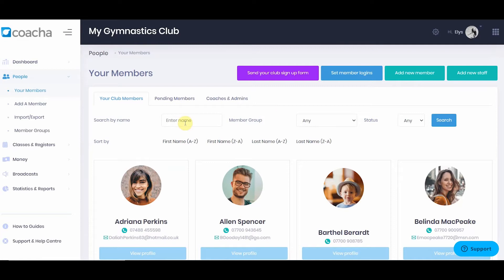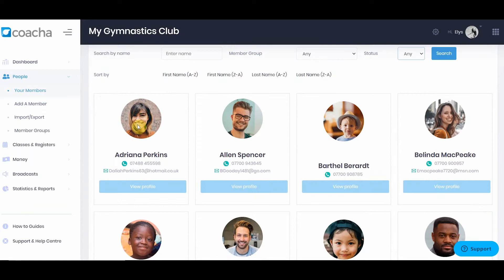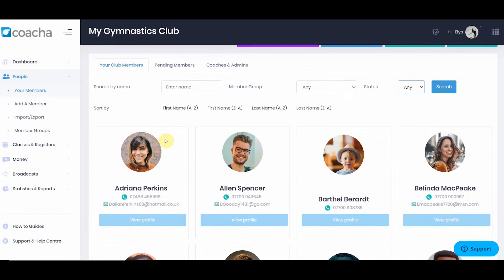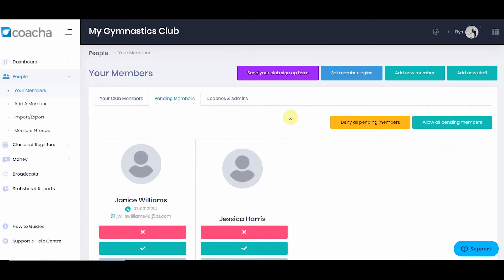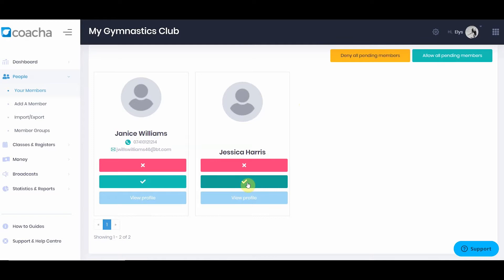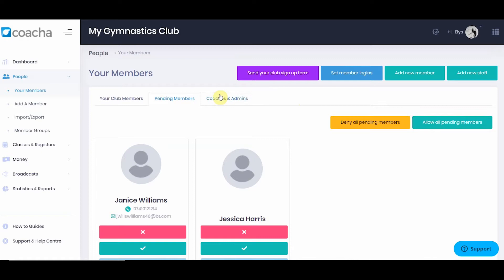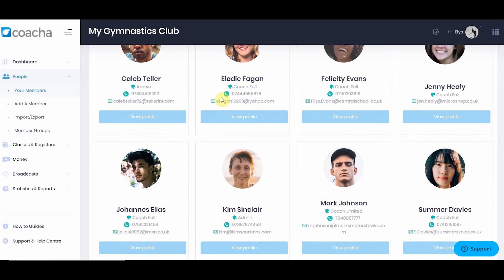You can also rearrange your member list by first or last name. The member list shows the image of each individual, their telephone number, and email address without needing to go into their profile — very handy if you just need to find a phone number. At the top, we also have pending members: people who have filled in your club form and need to be confirmed. To accept members, you can click the tick icon or allow all pending members. The next tab shows your coaches and admins.